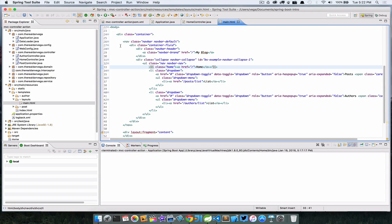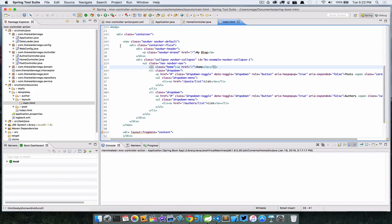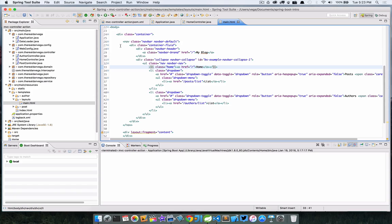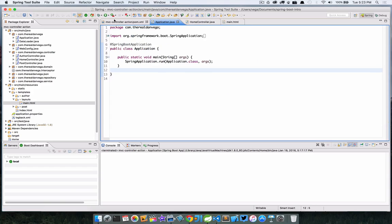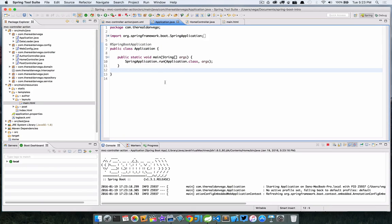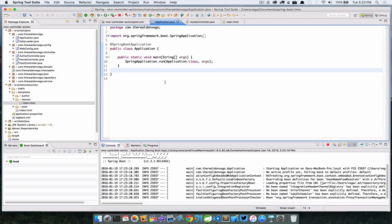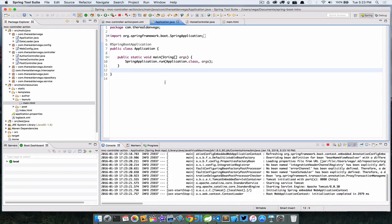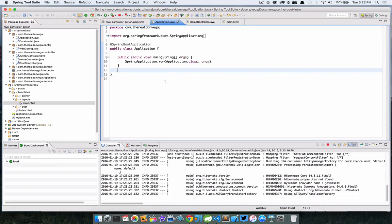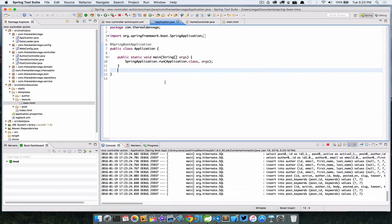I have a home controller and this home controller has a mapping of forward slash, so this is our root mapping where we're going to display our most recent posts. Then I have some Thymeleaf templates and a layout template. Here in my layout template I have a navbar and I have a couple buttons like Home, Posts, and Authors.